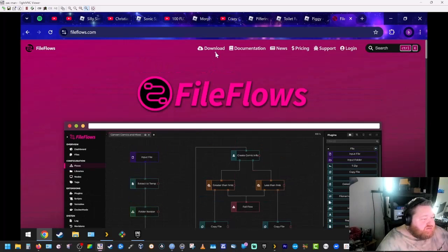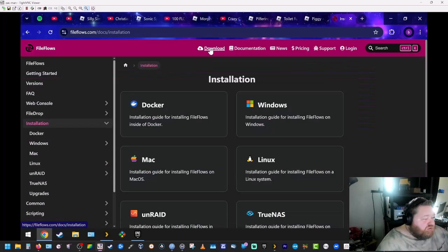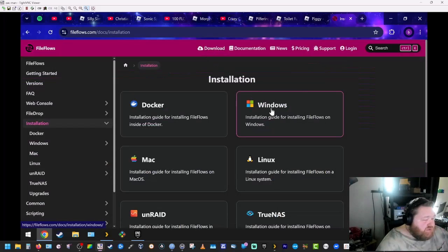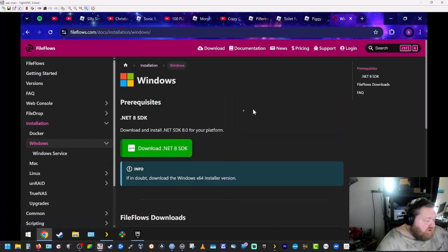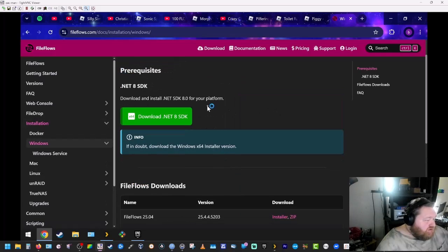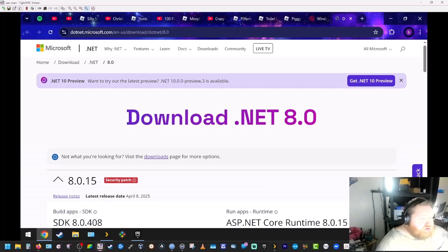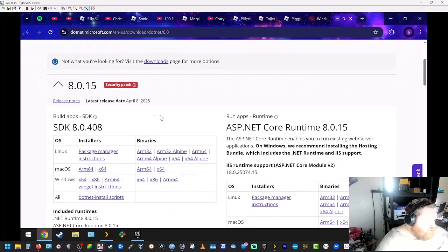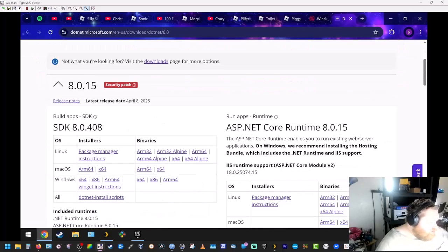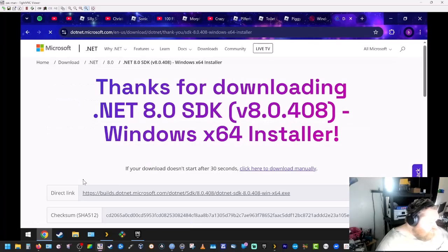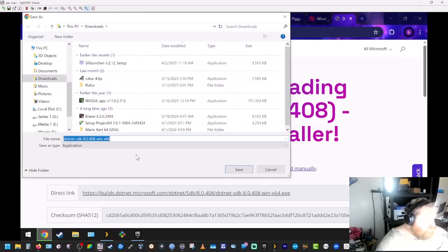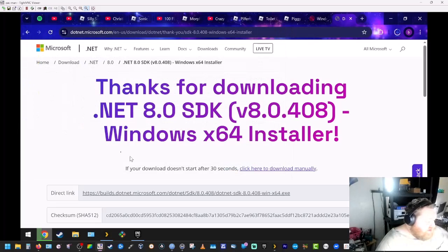We're going to go to download. We're going to click on Windows. You're going to make sure you download this first because you need this for it to run. So we're going to click on that. We're going to scroll down here to Windows because that's what we're installing it on. x64, save that.